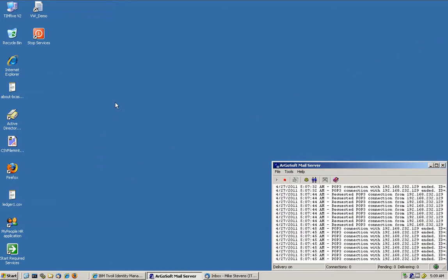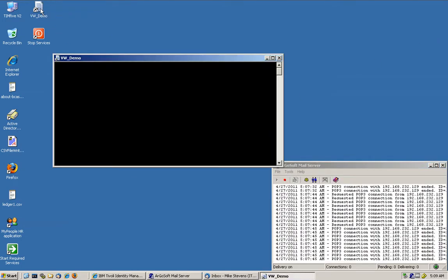So we have a very simple program here that is going to take the CSV file and process the entries and put them into the HR database that we are using. Again, we can do this directly from SAP but just as an example we are doing it differently here.